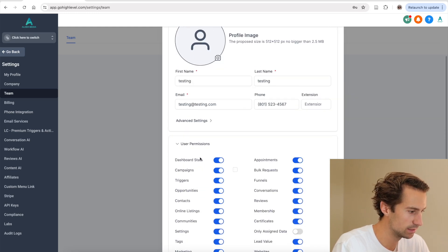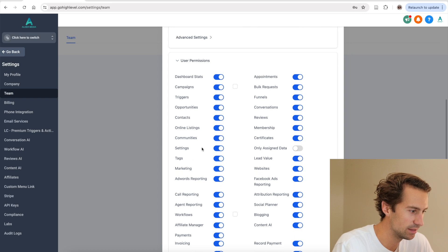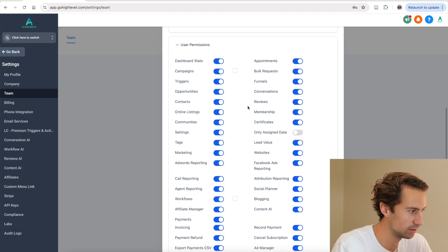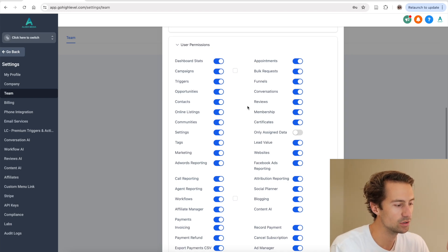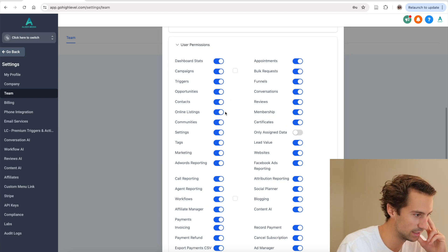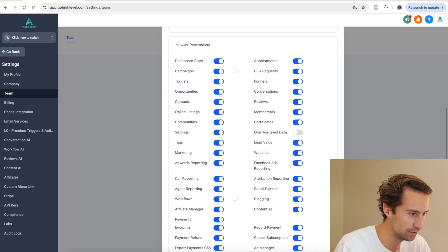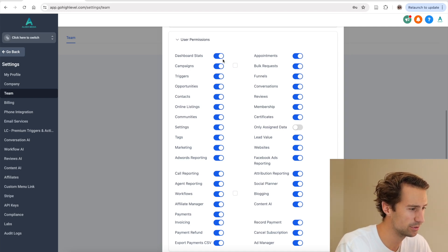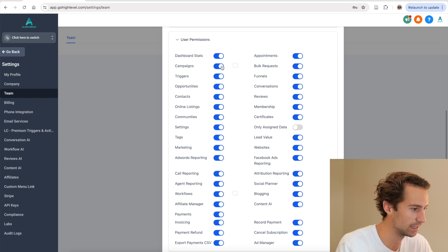Then you're going to click on User Permissions, and this is important. This is where you decide what that user has access to when they're on the CRM. For most people, you want to uncheck a lot of these things because it can be overwhelming — you don't want to give them too much to look at. The main things they really need access to are Conversations, Opportunities, and maybe Dashboard Stats.